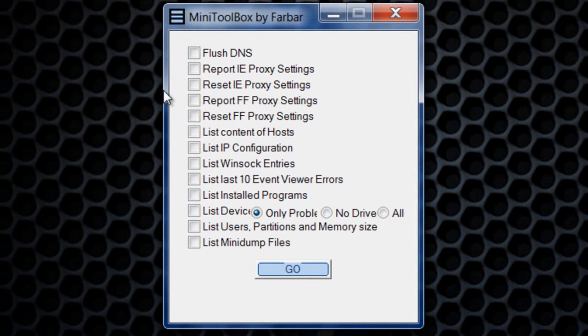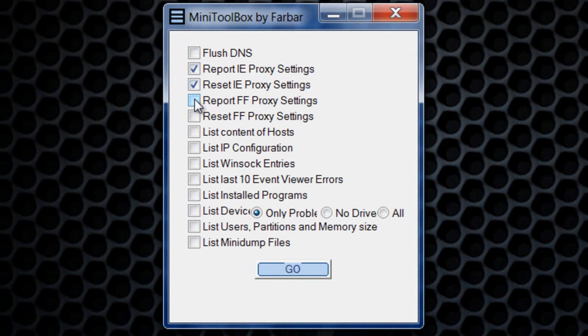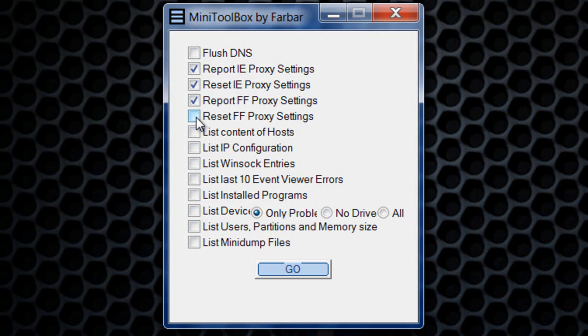You want to check mark 'Report IE Proxy Settings' and check mark 'Reset IE Proxy Settings' - that is for Internet Explorer. Now you want to check mark 'Report Firefox Proxy Settings' and 'Reset FF Proxy Settings', which is for Firefox.